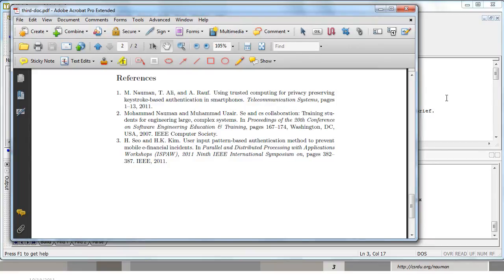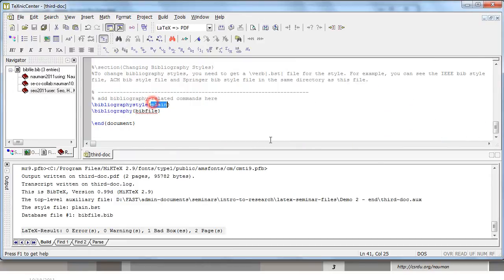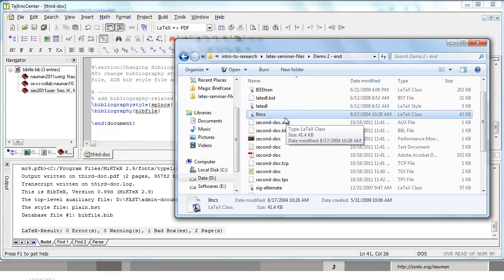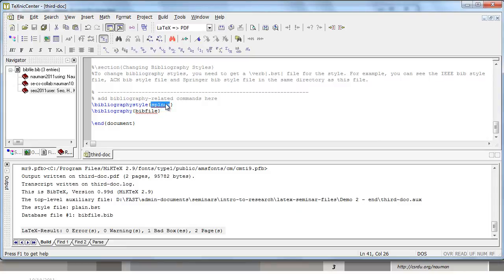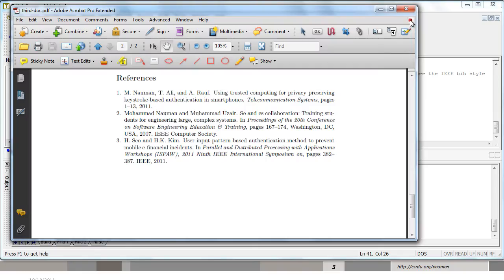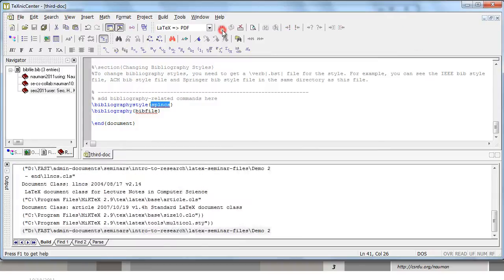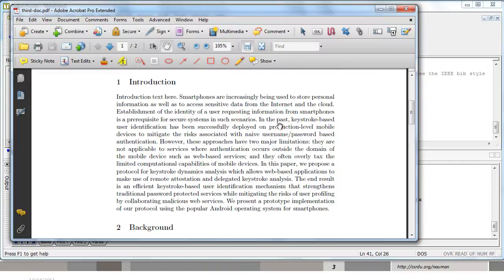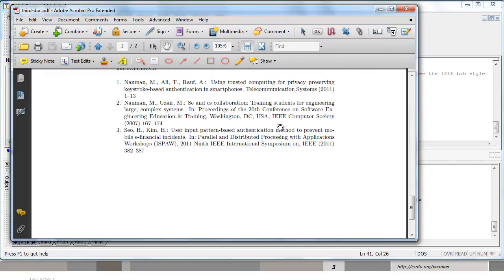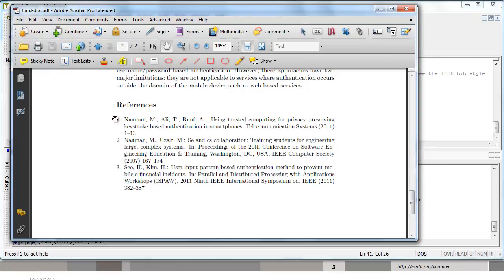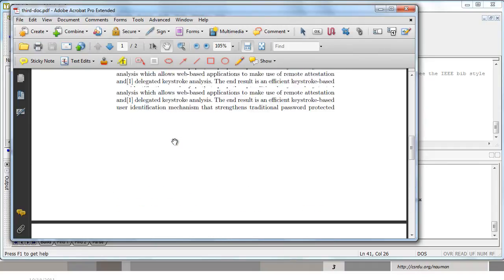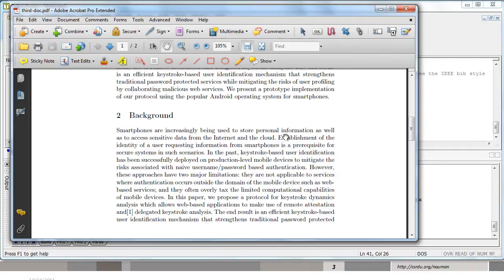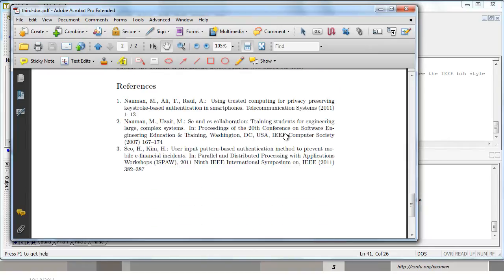To do that, you need to go over here and change the bibliography style to SPLNCS. Why SPLNCS? Because Springer names their bib file as SPLNCS. So we have SPLNCS.BST and we change the bibliography style to that. And we go ahead and compile the document again a couple of times. And now we have the format changed. You will notice slight changes into the format. This now is in proper Springer format. You will notice that Muhammad does not appear in full over here now because that is how Springer does it.